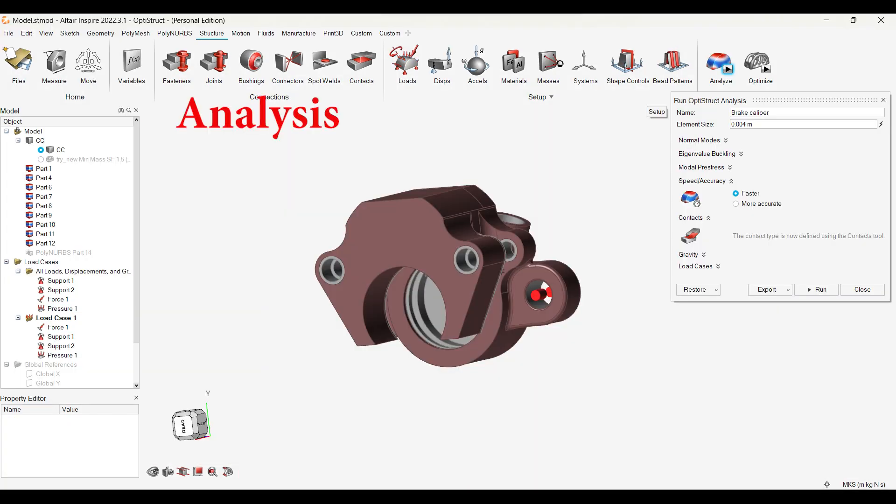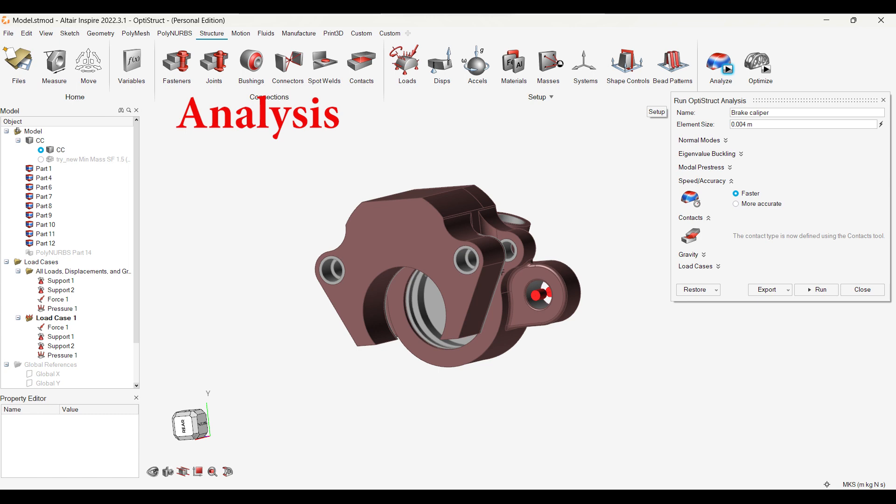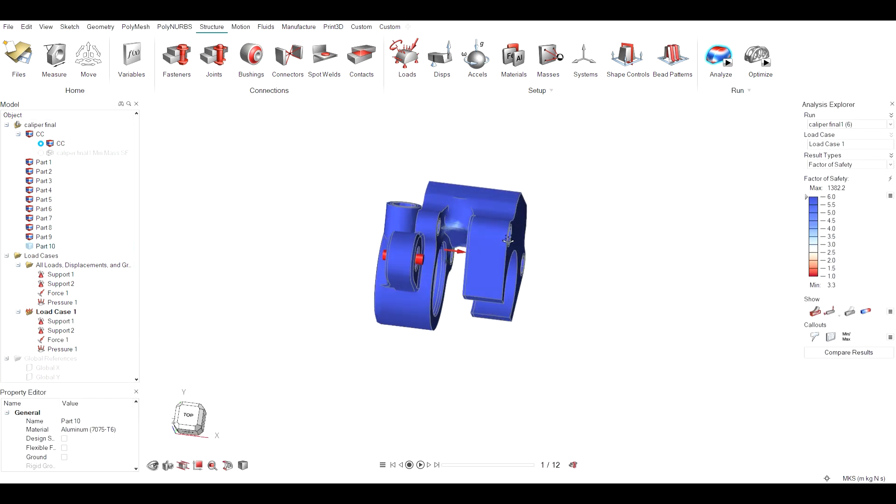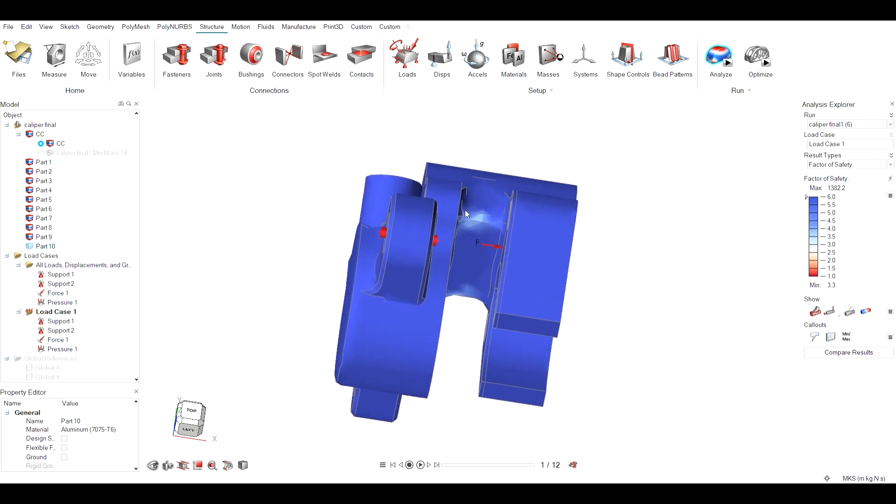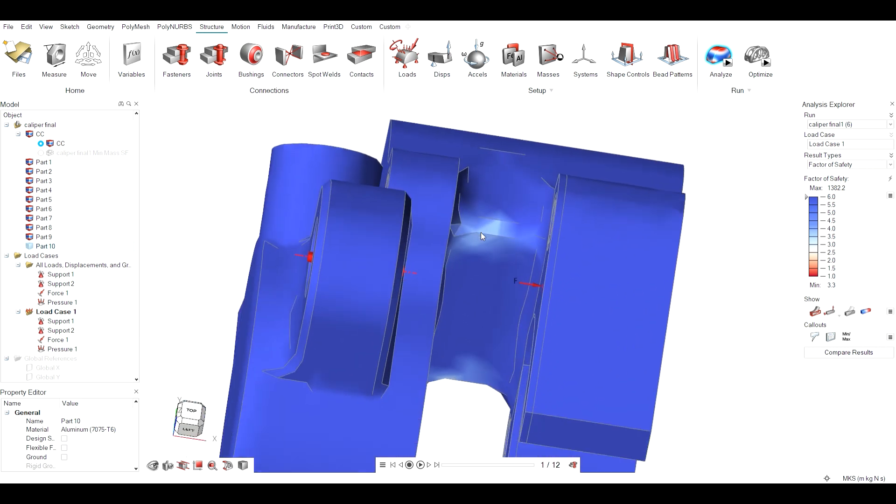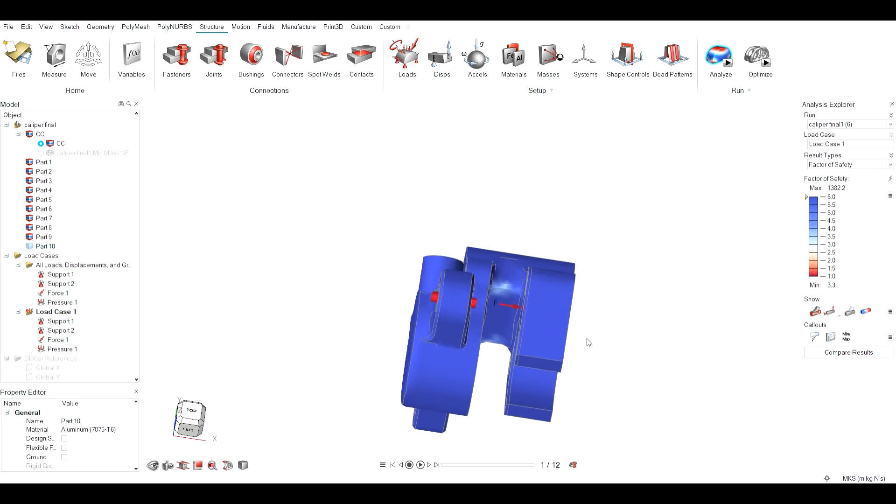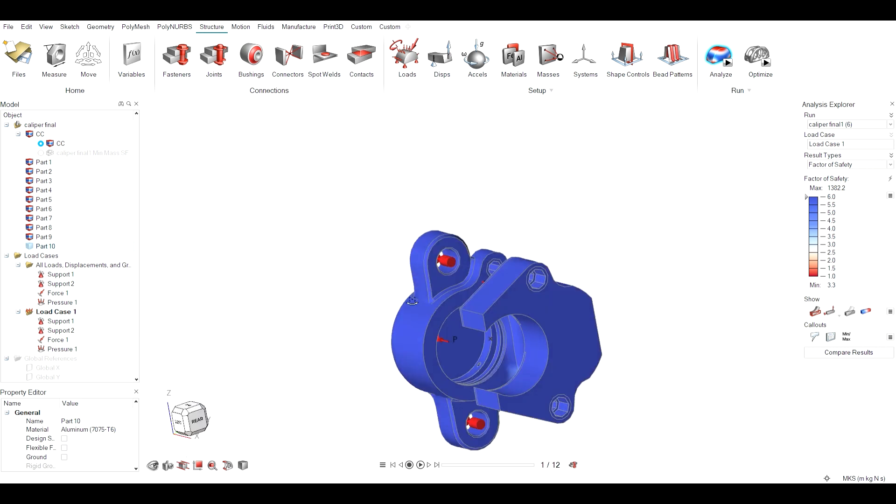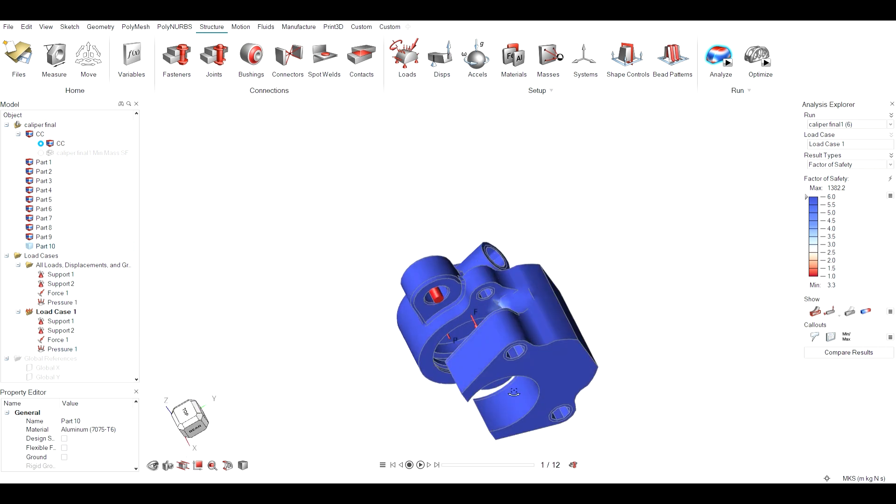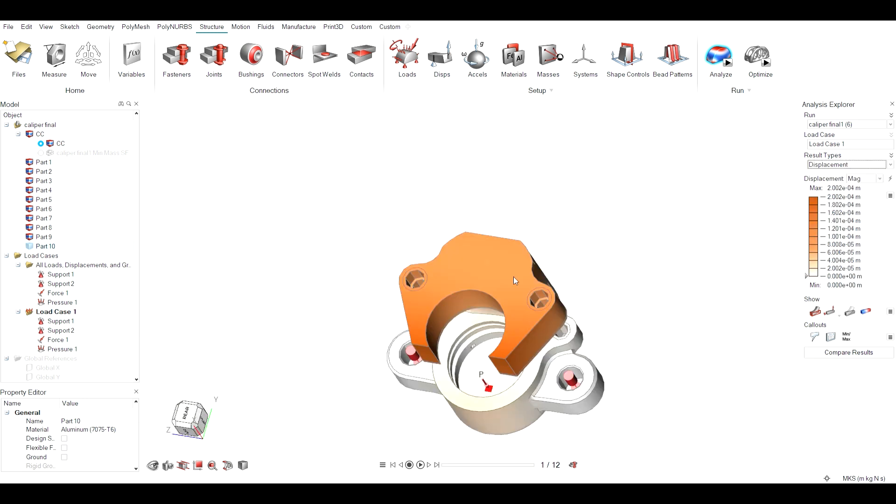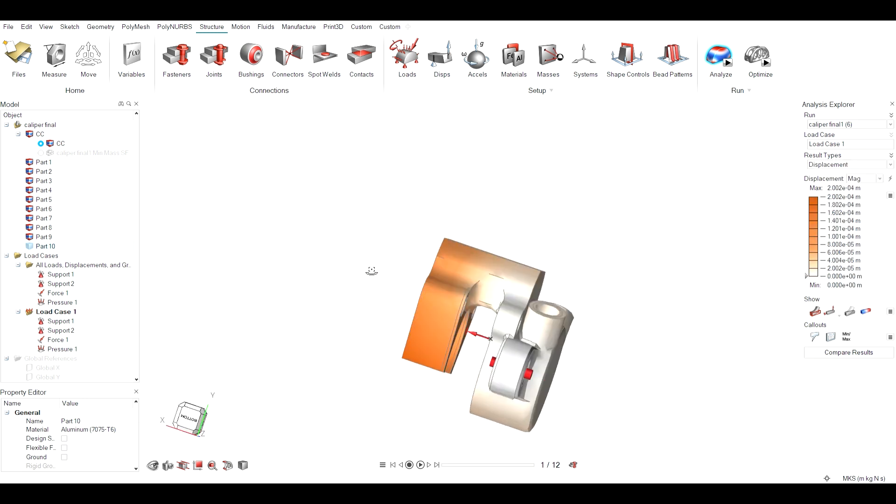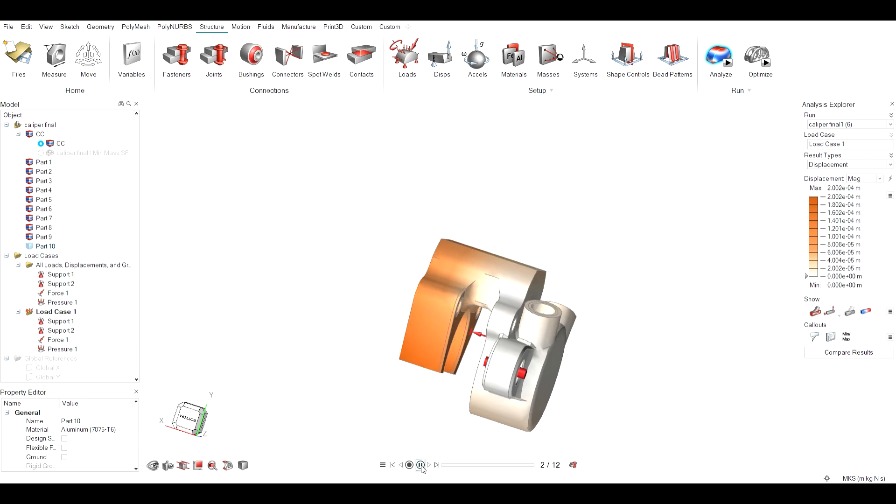Analysis is done with mesh size of 4 mm. Following are its results and minimum FOS of 3.3 is observed. Maximum displacement of 0.2 mm is observed as shown in the animation.